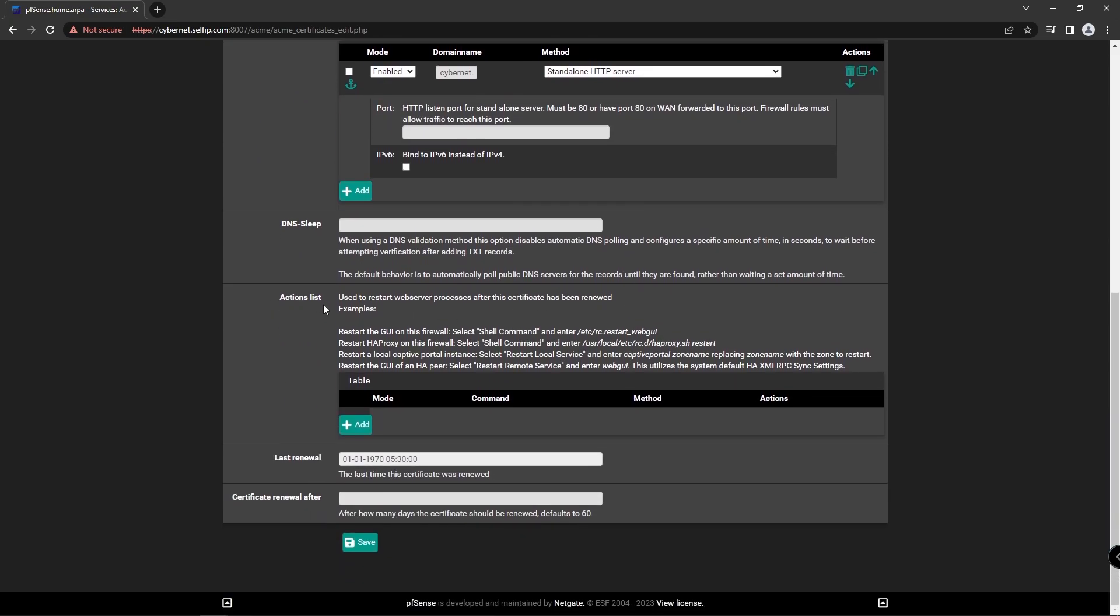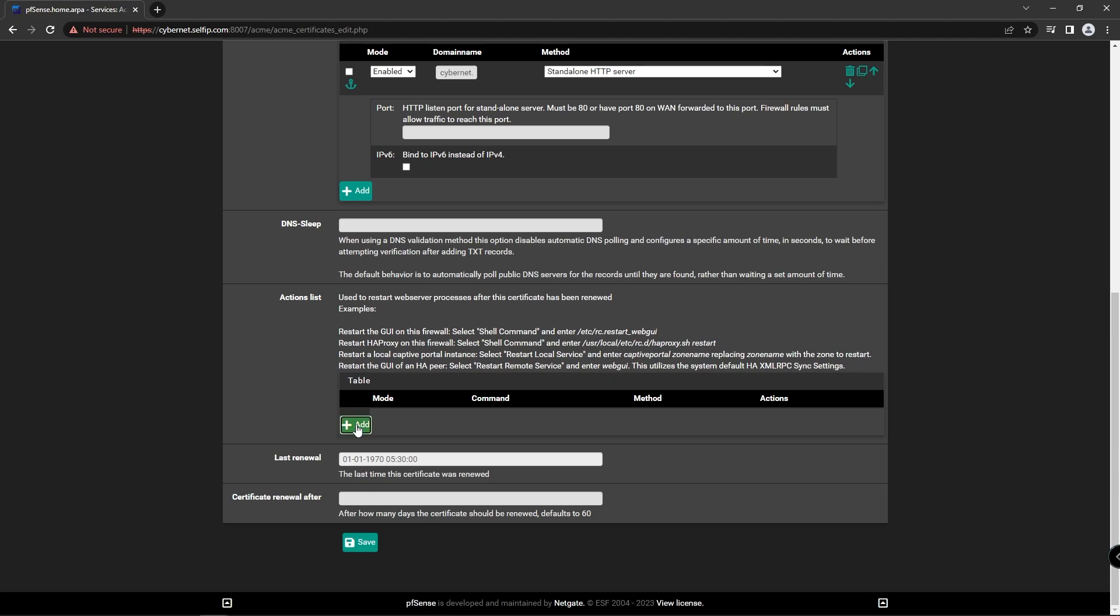If this certificate is renewed, it needs to restart the web GUI. We can do it simply by adding the action under the action list. Add new action, copy and paste the restart the GUI command like this.